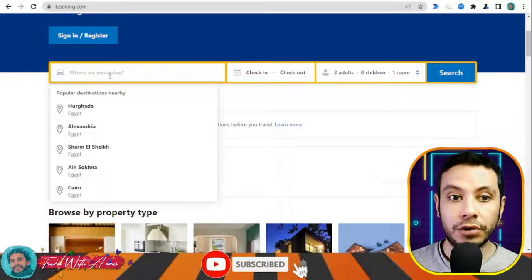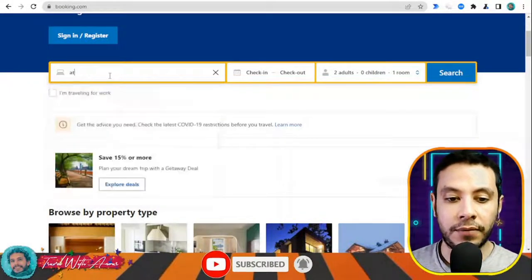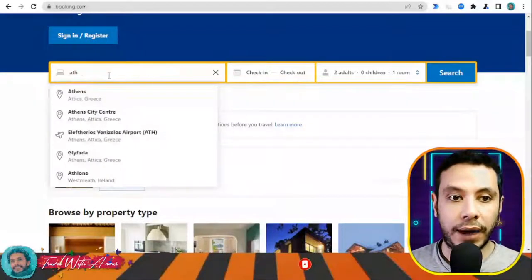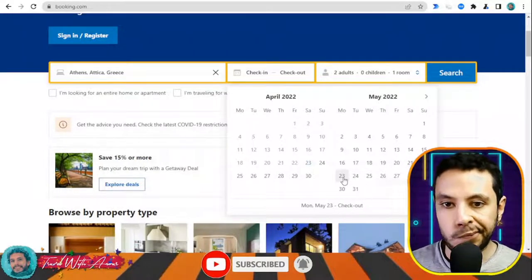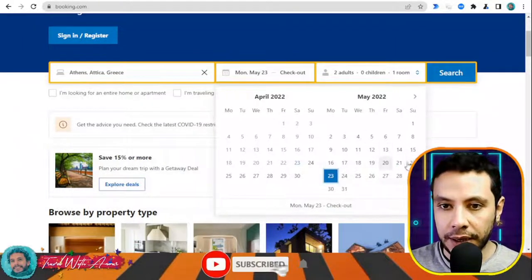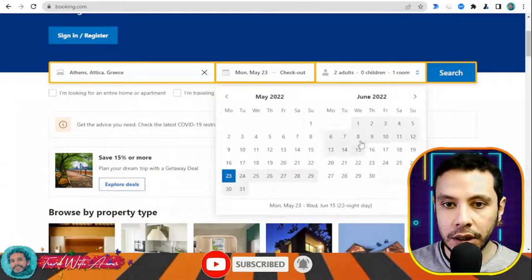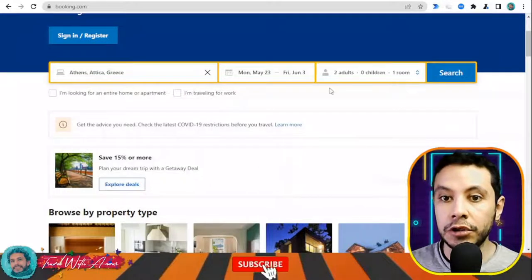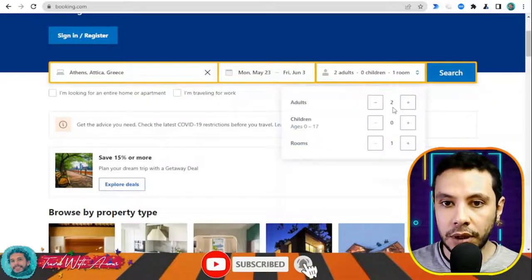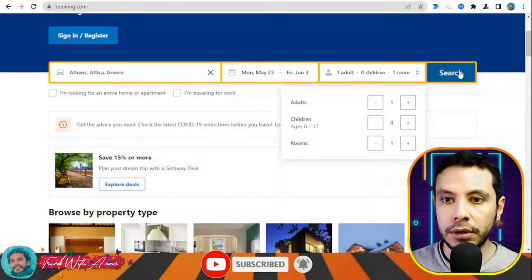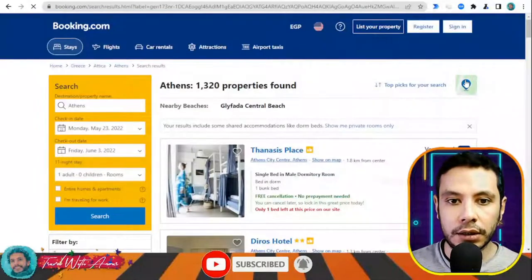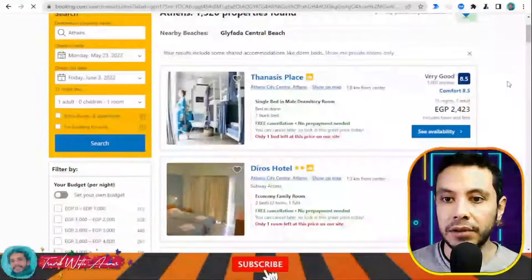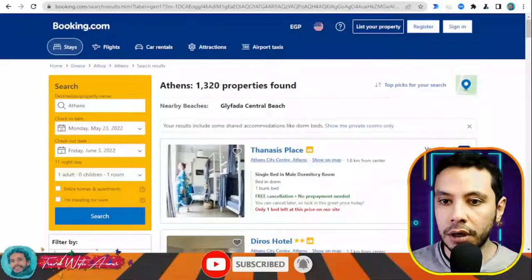This is the Booking.com website. Here you need to write your destination. For example, let's say I'm traveling to Athens, Greece. My check-in date will be the 23rd of May and my checkout date will be the 3rd of June, with only one adult. Then click Search.